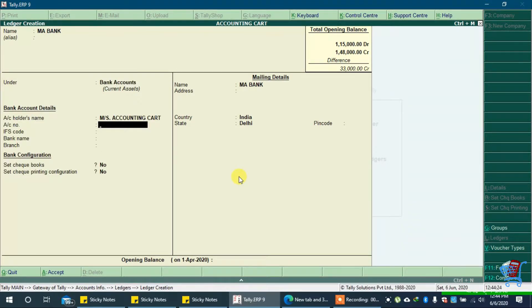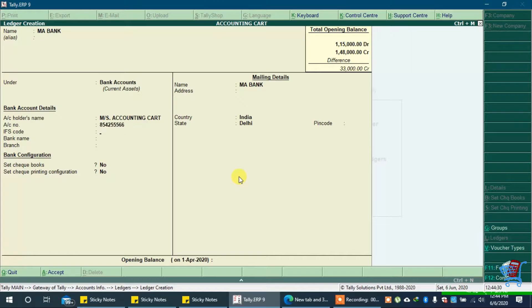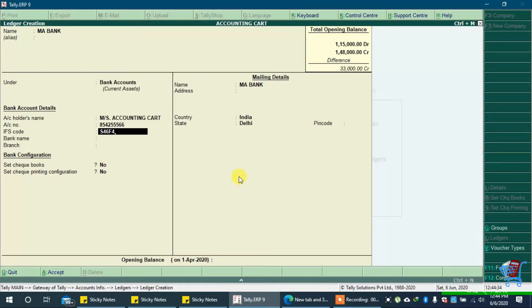In account holders name we will type our channels name. In account number we will type random number as account number. In IFS code we will type our bank's IFS code.